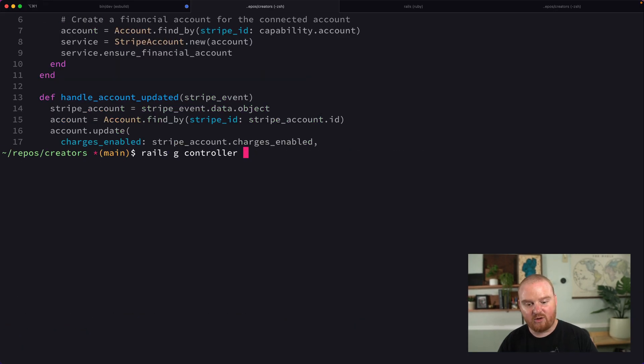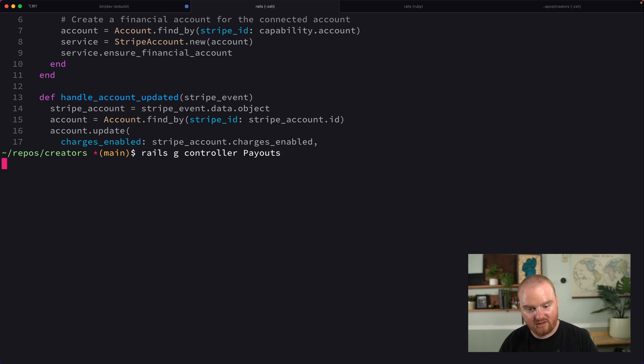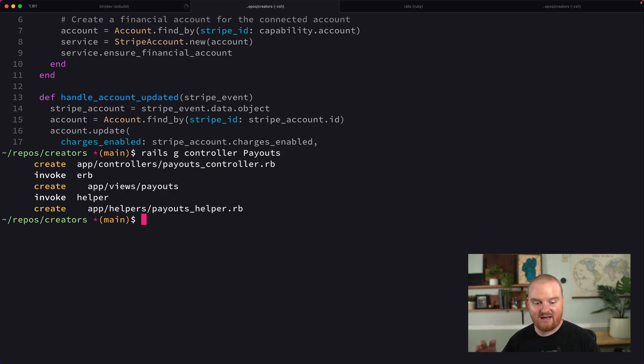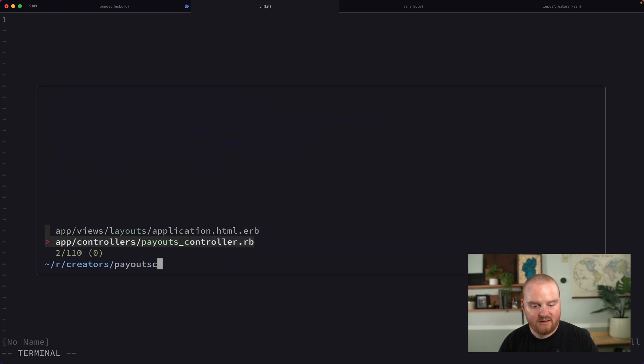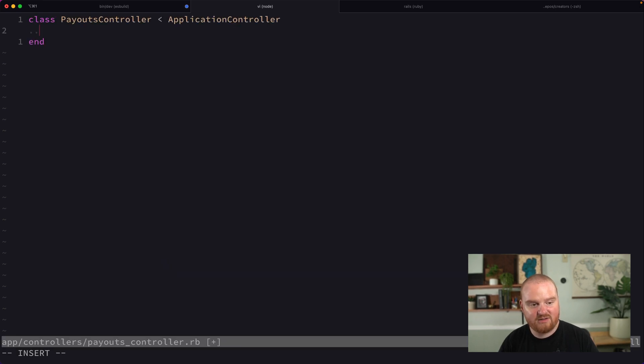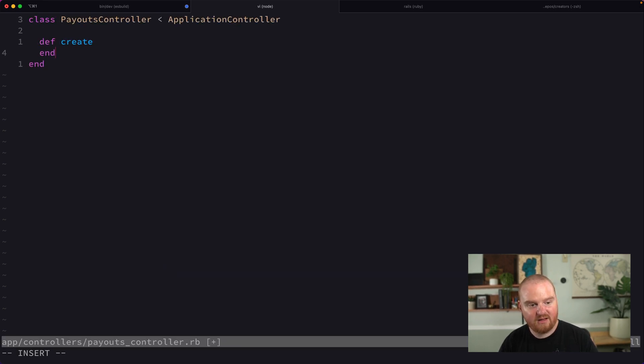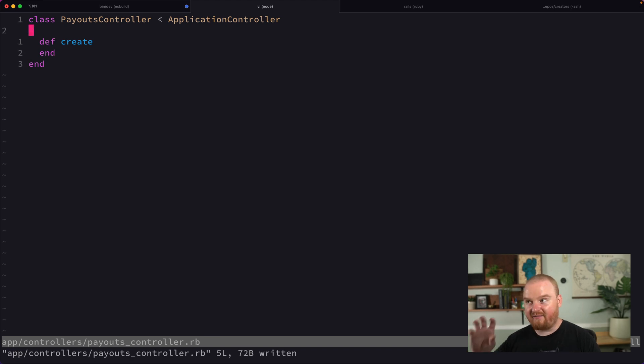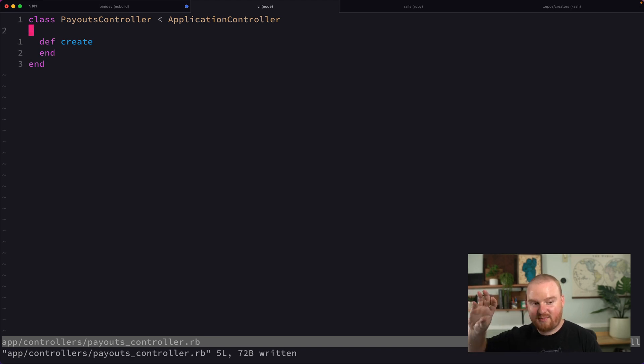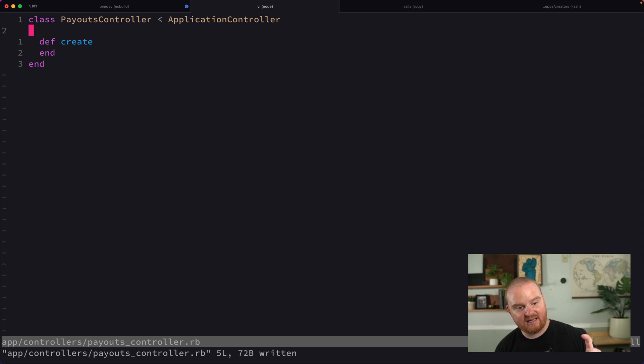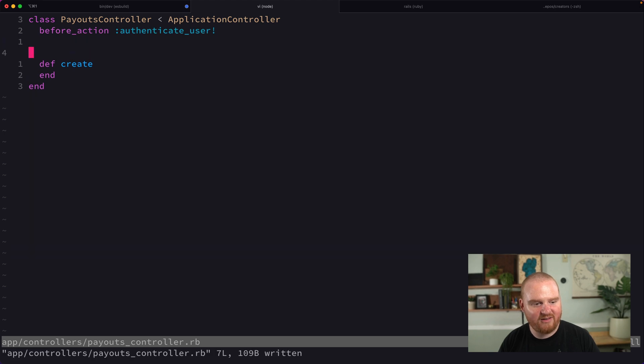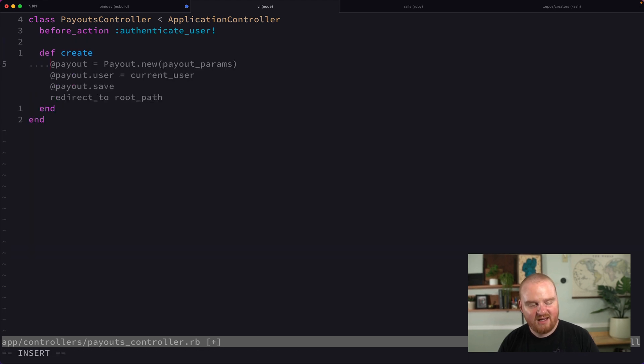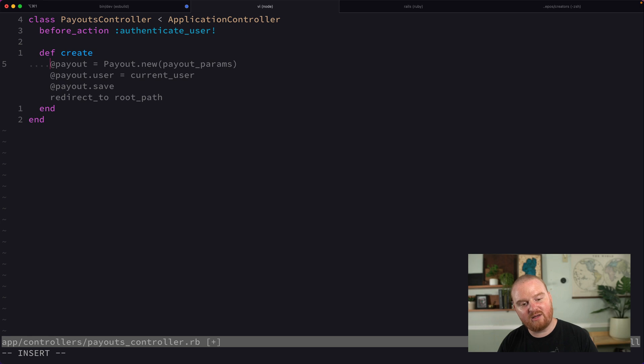We're using Rails here. We're going to call this controller the payouts controller and really it should just be a create action that allows us to move money from the available balance on our payments balance to the financial account balance. We're going to have a before action to require that the user is logged in.